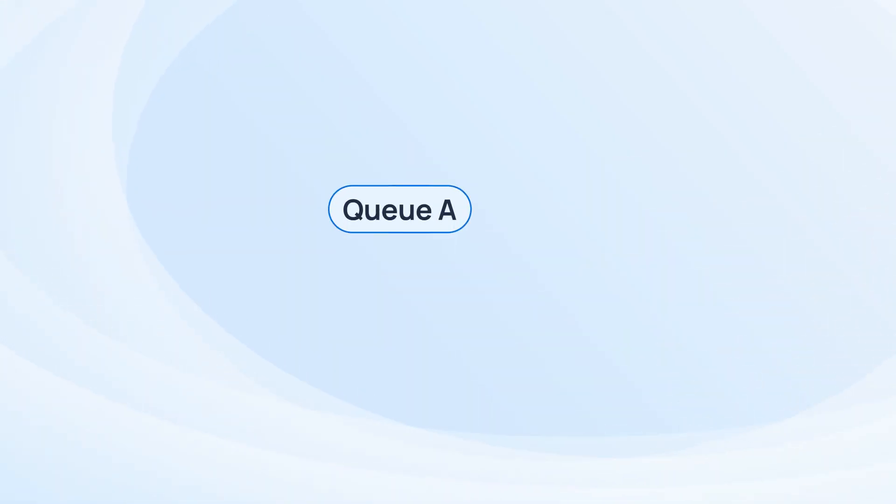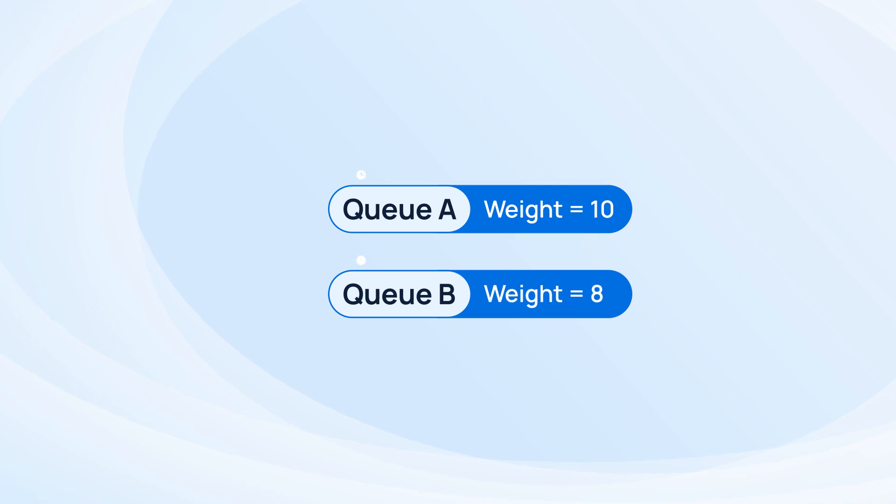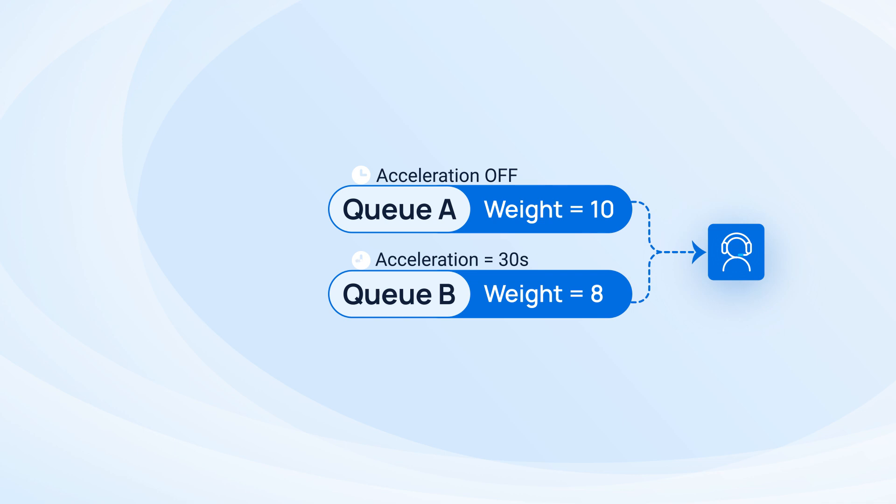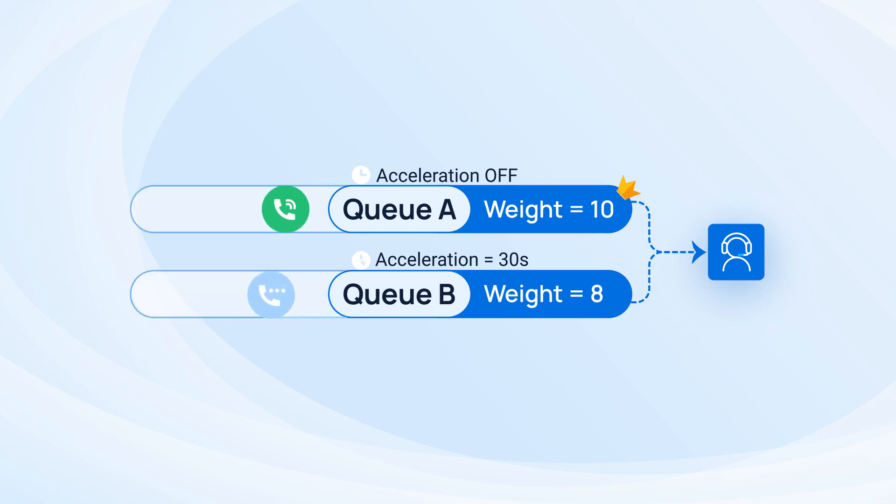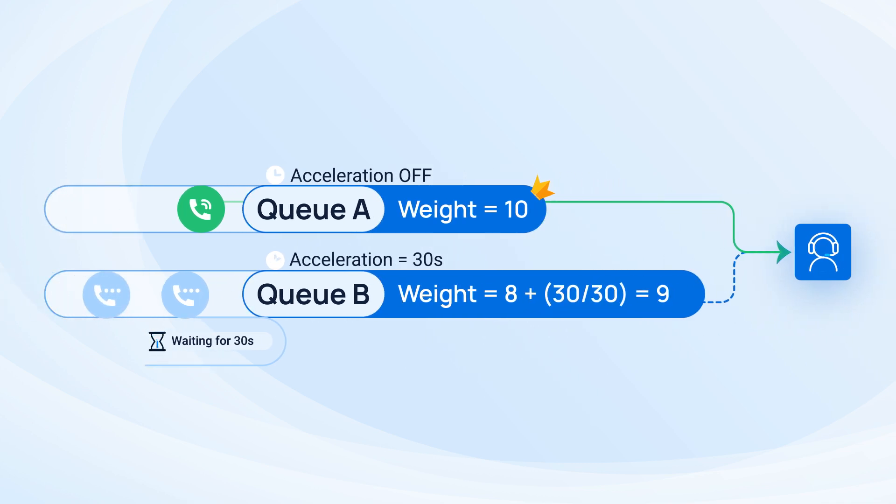Say we have two queues, the first with weight set as 10 and the other with 8, and they share one same agent. When there is a call waiting in each queue, the call from queue A will be sent to the agent as it has higher initial priority.